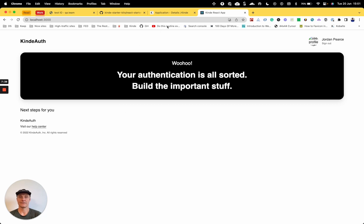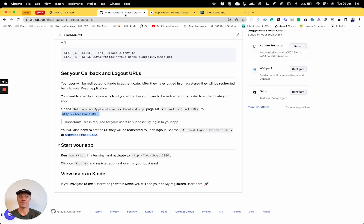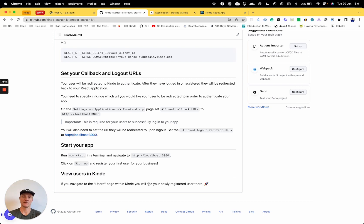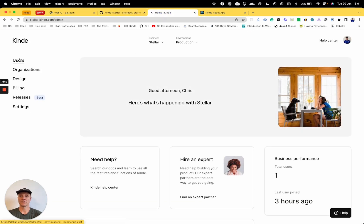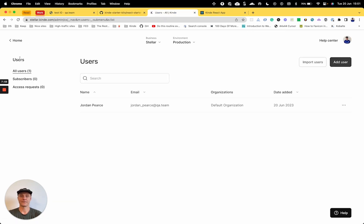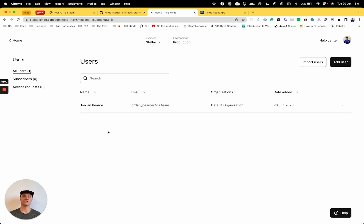So let's have a look at the readme. So view users in Kinde. If you navigate to the users page in Kinde, you will see your newly registered users there. So let's go and have a look at my users section. And yep, you can see the user that I created that we signed up and then signed in with, Jordan Pierce.